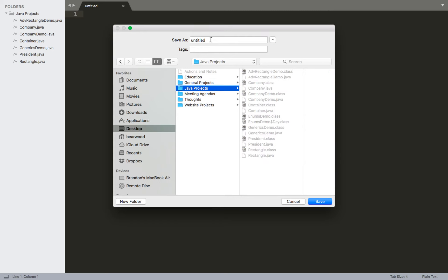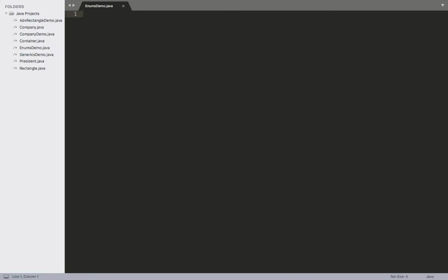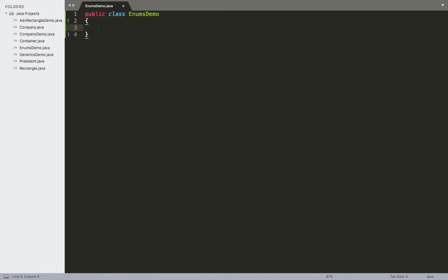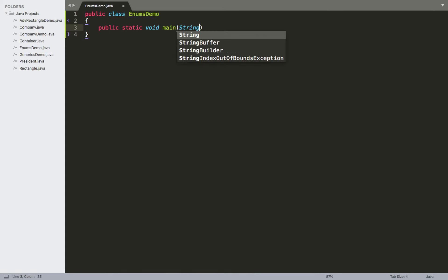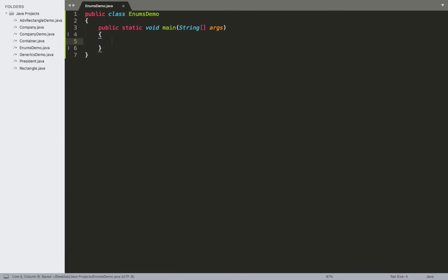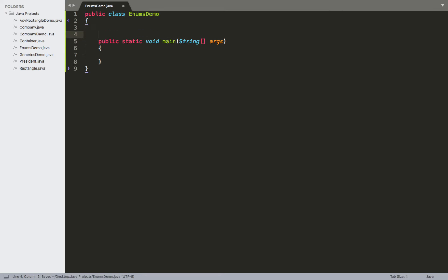Make sure that this is being saved in Java projects. We'll have our EnumsDemo.java. Go ahead and create our class header and our body, and then our main method — public static void main — with our String array of arguments. Right here, just outside of the main method but still within the body of the class, this is where I'm going to set up the declaration for my enum.